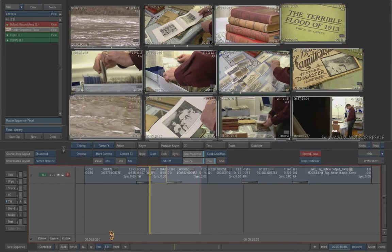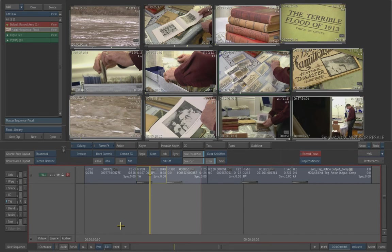Now, what would happen if for whatever reason your video was no longer accessible? Let's say your frame storage dies or the material you're actually linking to in the gateway has been moved for whatever reason. Maybe the drive it was on went bad and you had to move it and back it up to another location.